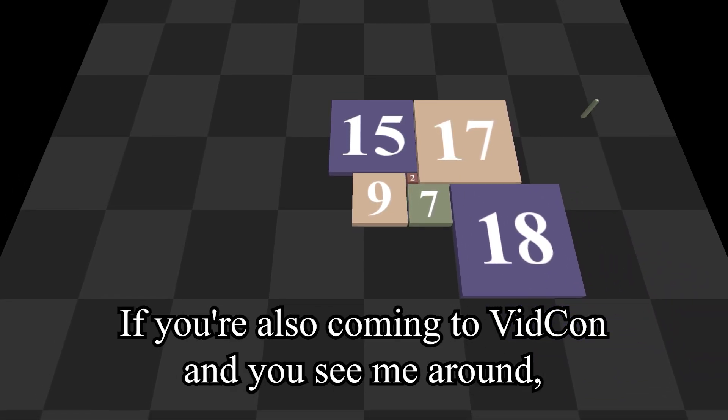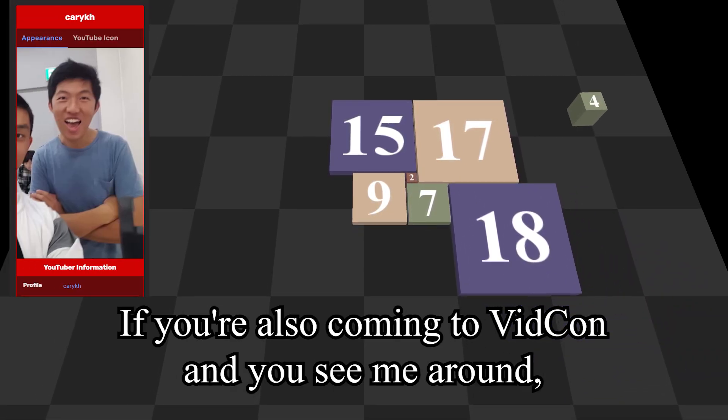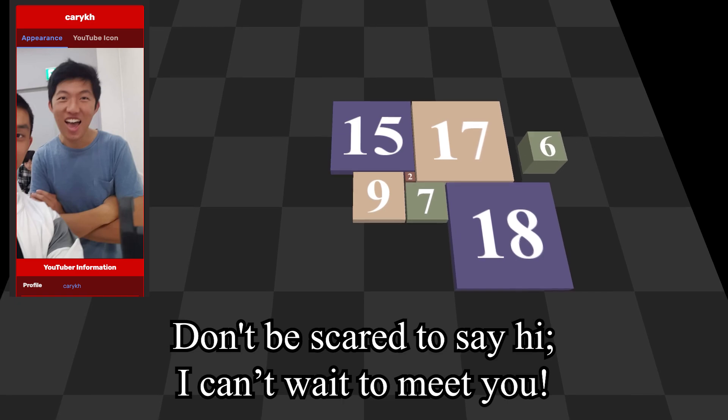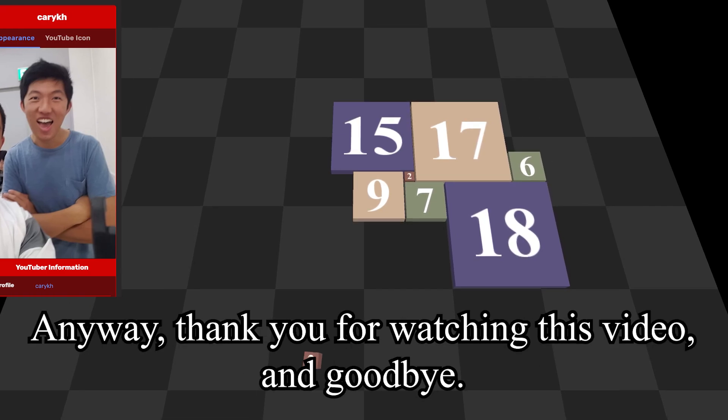If you're also coming to VidCon and you see me around, don't be scared to say hi, I can't wait to meet you.